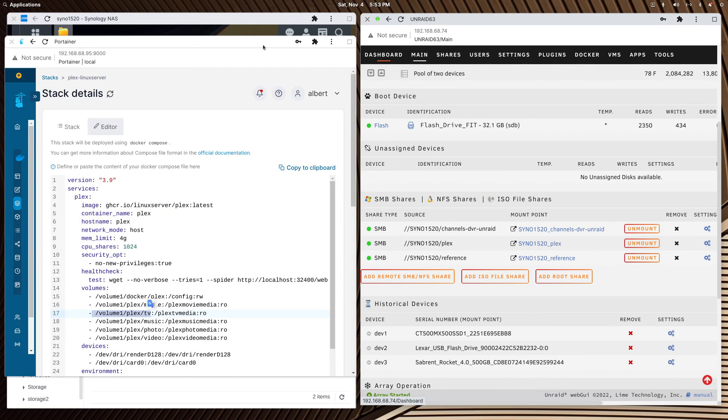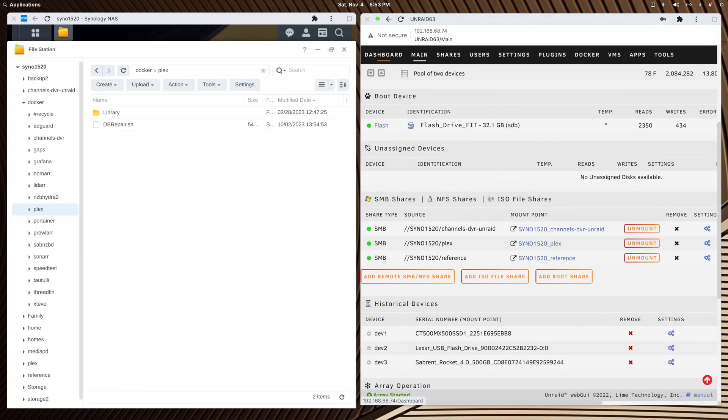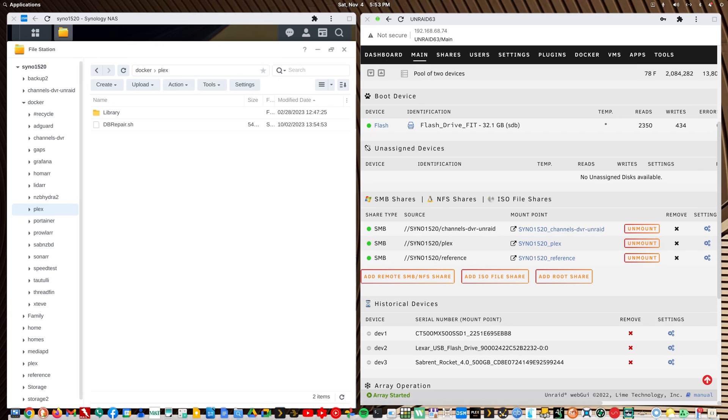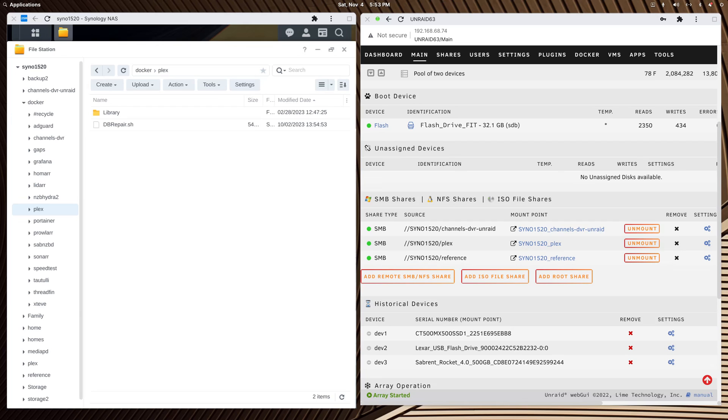Everything I've heard for the last couple years about Unraid being great because it's portable is 100% true. I moved my server over and didn't lose a thing. I'm opening up the Plex web app in another window.